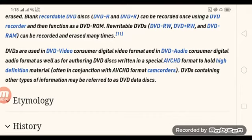Consumer electronics, console digital video profiles, and DVD audio customer digital audio formats are supported as well. As for outgoing DVD formats, disc writing and especially the HD DVD format are notable.